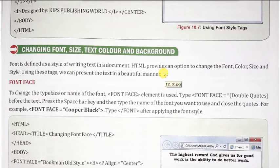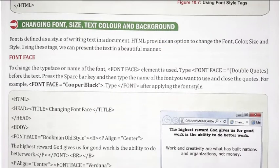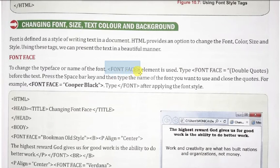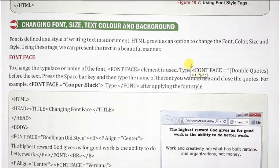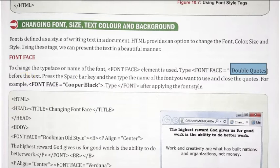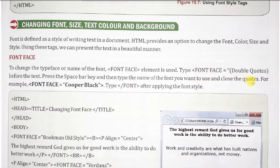Font face: to change the typeface or name of the font, the font element is used. Font face element का हम use करते हैं font का typeface change करने के लिए। इसके लिए आपको font face equal to font का नाम type करना होता है। Press the space bar key and then type the name of the font you want to use and close the tag.